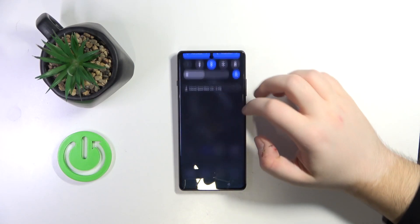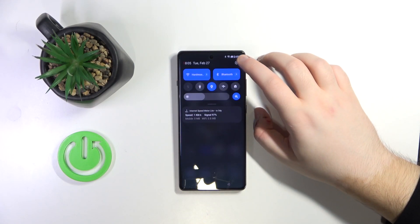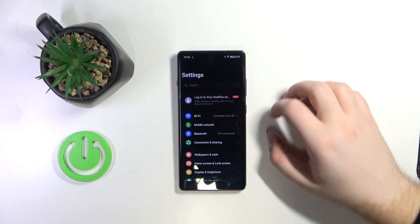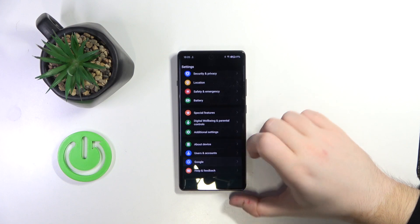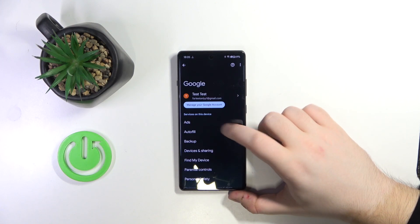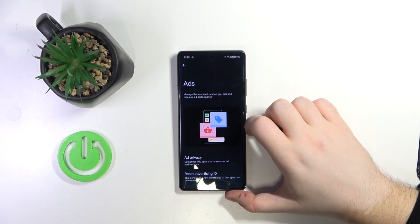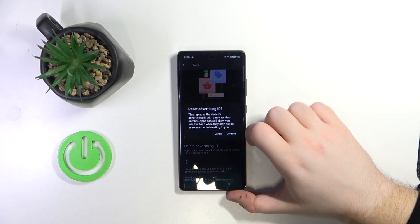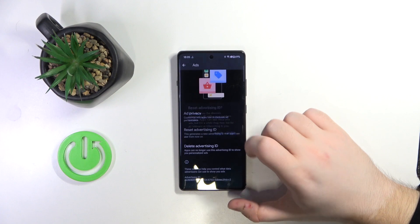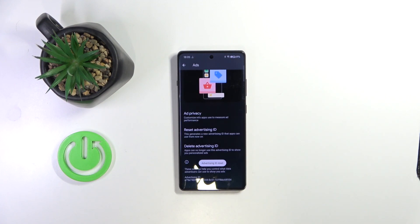Start by opening your Settings application. Scroll down and click on Google. Now click on Ads, then click on Reset Advertising ID, and then click Confirm.